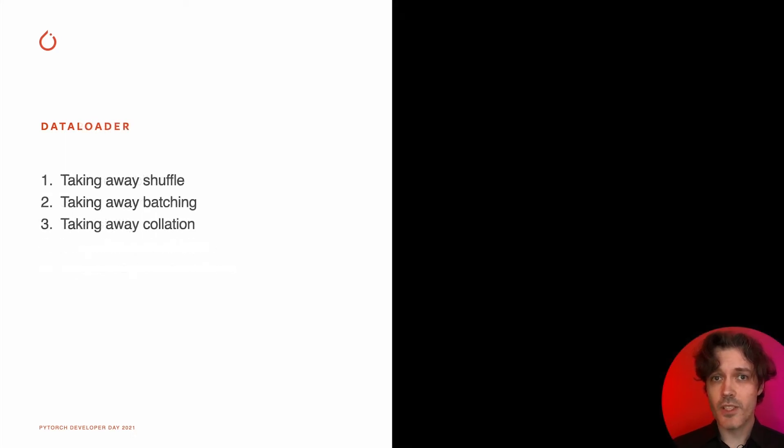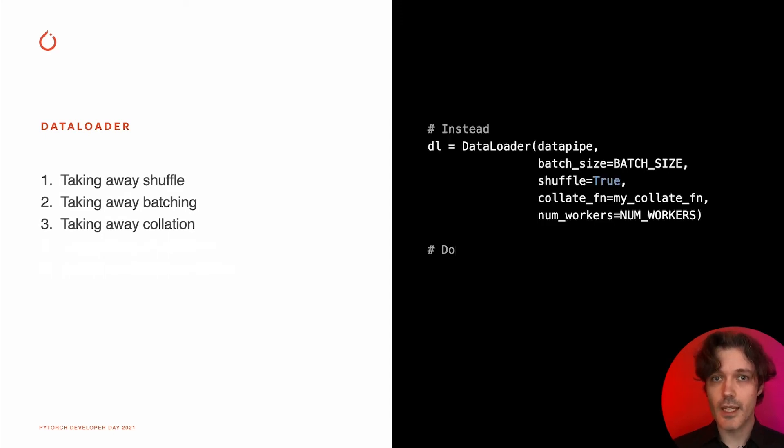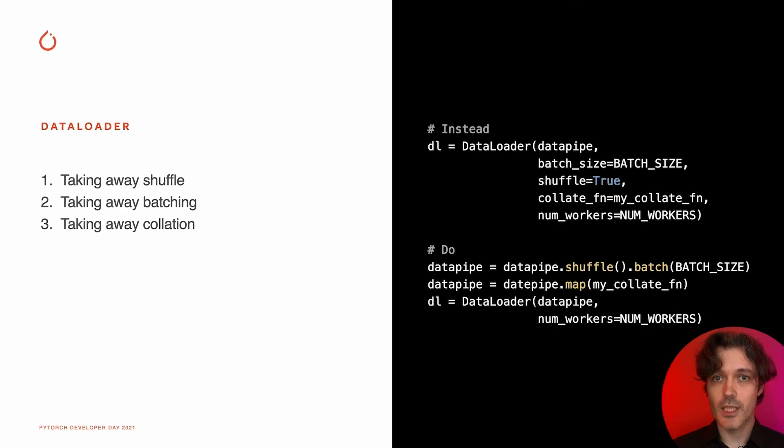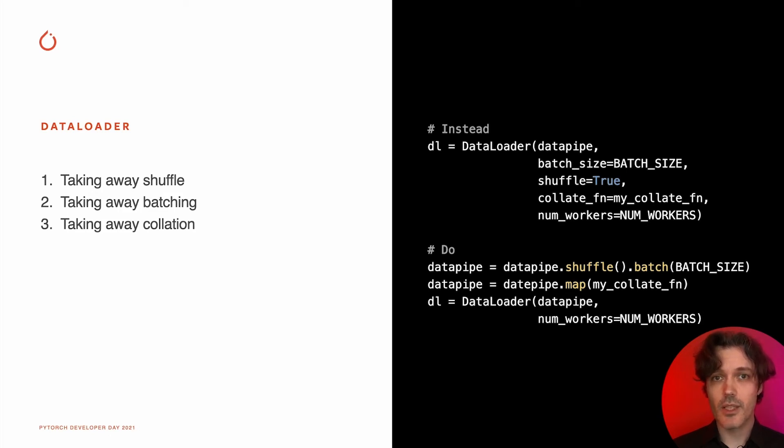On top of the introduction of data pipes, we are also working on the new data loader. Multiple functions are getting moved from data loader to data pipes to increase extensibility. Things like batching, collation, and shuffle are getting relocated.